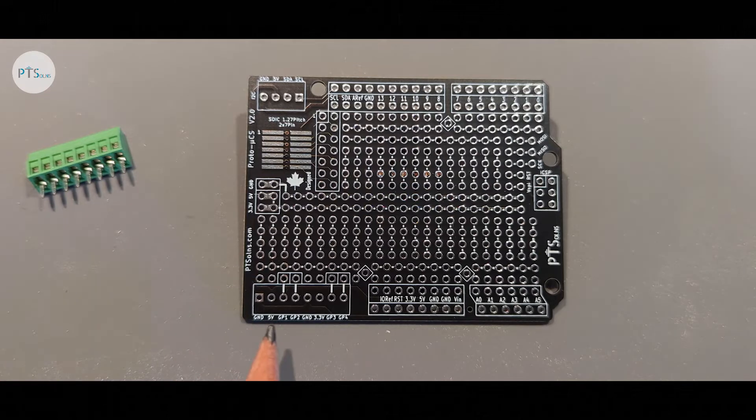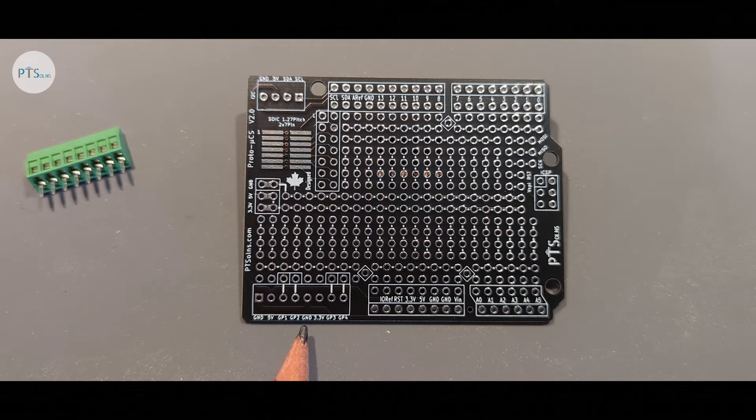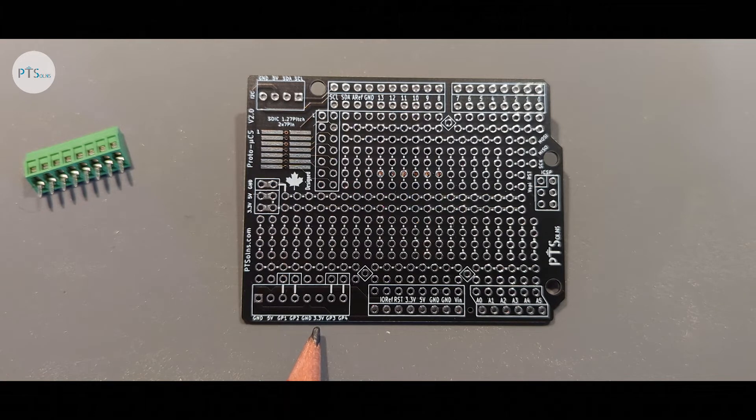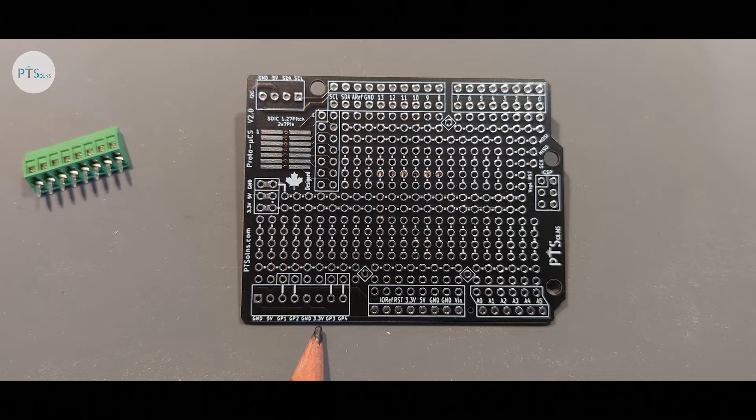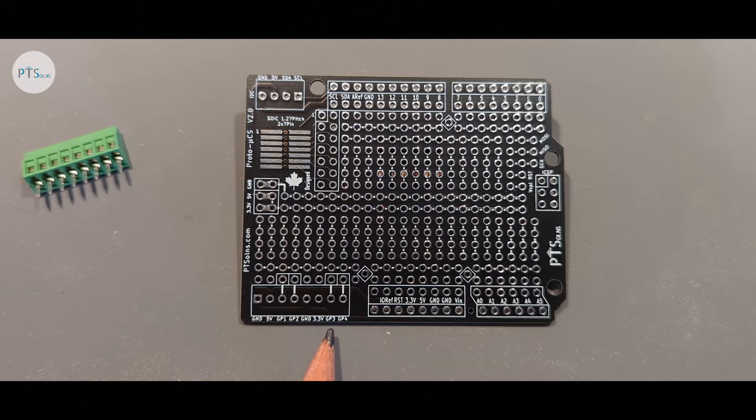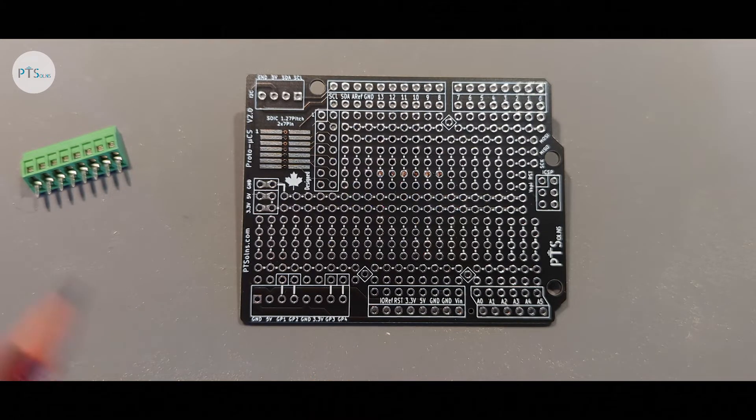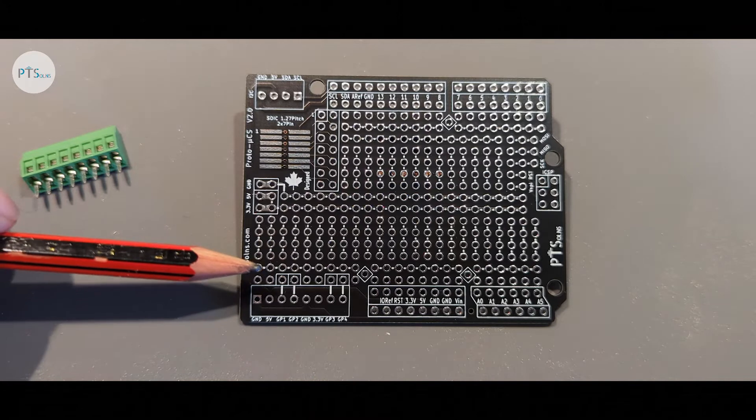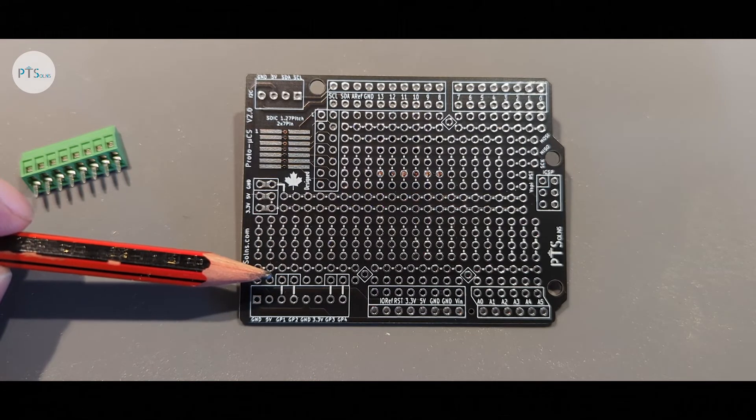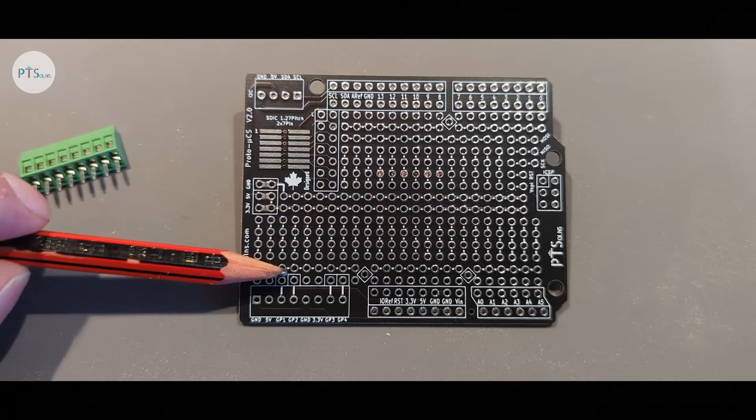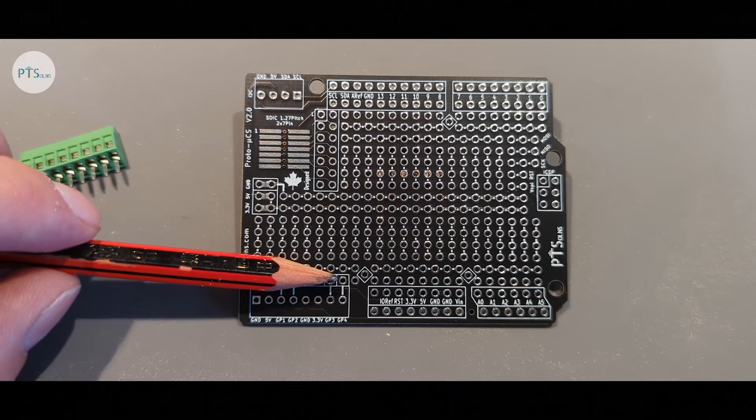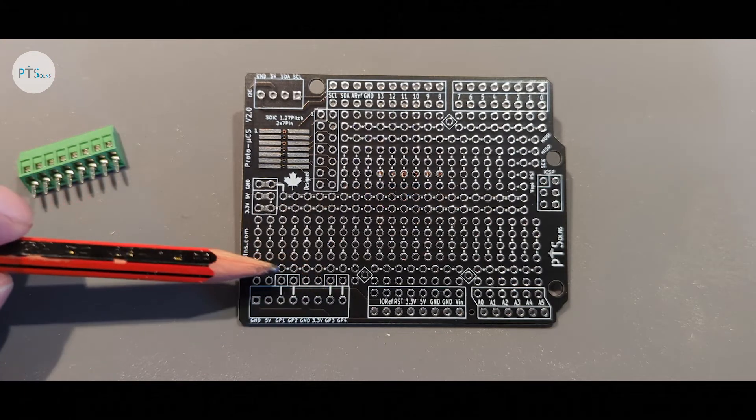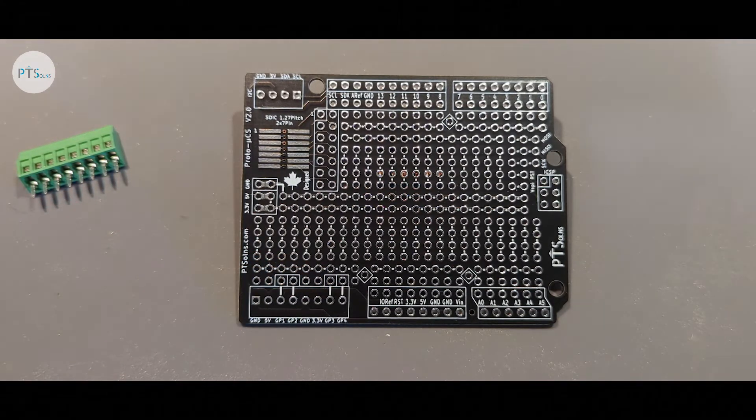Next up we have GP2, another ground, then we have 3.3 volt. Note this one is 5 volt and this one is 3.3 volt. And then we got GP3 and GP4. Each of the general purpose input-output pins are connected here, here, here and here. So the user has four of them that they can configure in any way that they like.